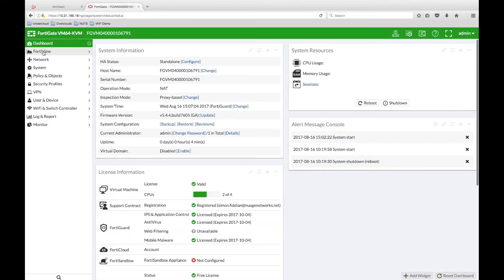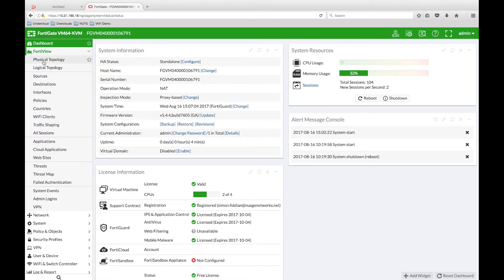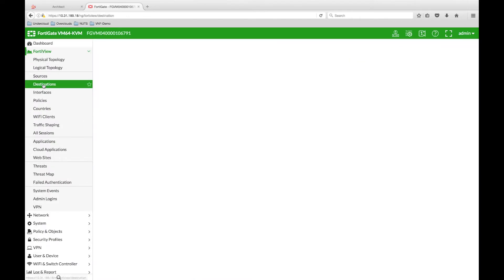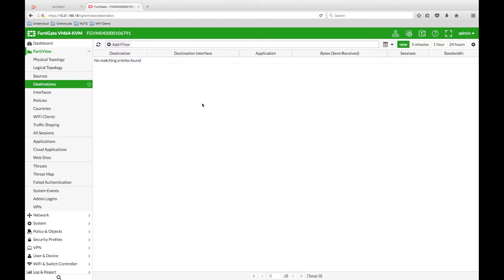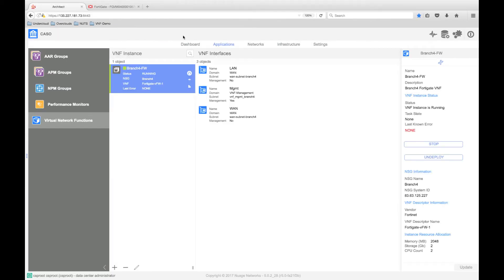Using FortiView, we are able to check any traffic that is currently being sent to the firewall. From the destinations view, we can see here that the firewall is receiving no traffic. We do know that there is traffic being generated from the Branch 4 subnet, plus we can see that the firewall is not yet part of the data path and needs to be inserted.